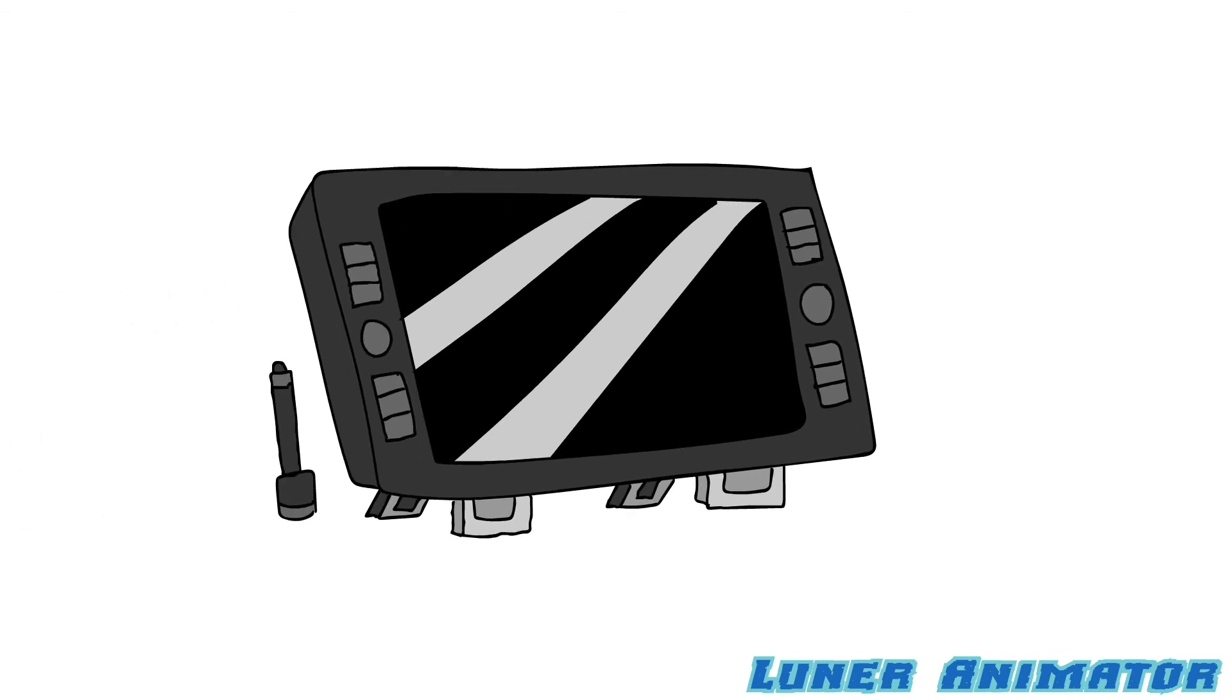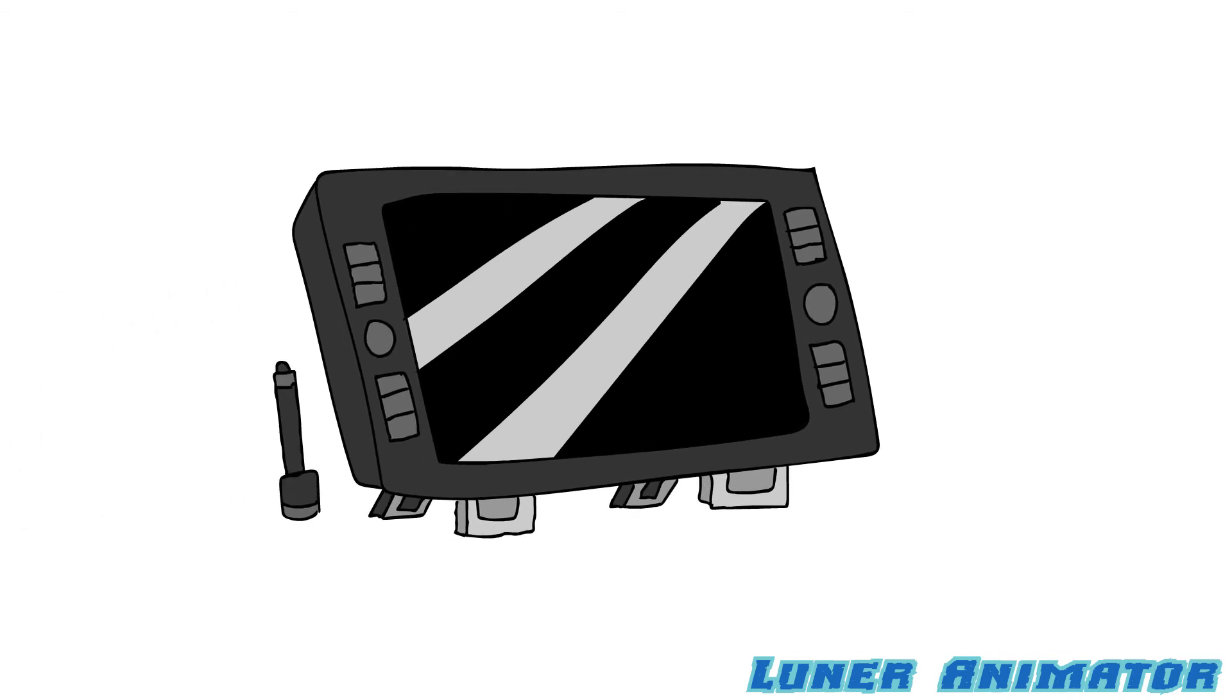And next to me I have my Wacom tablet, which yes I'm using this to create this video. Why do you think I'm drawing all this? And now I also have a modern cell phone.